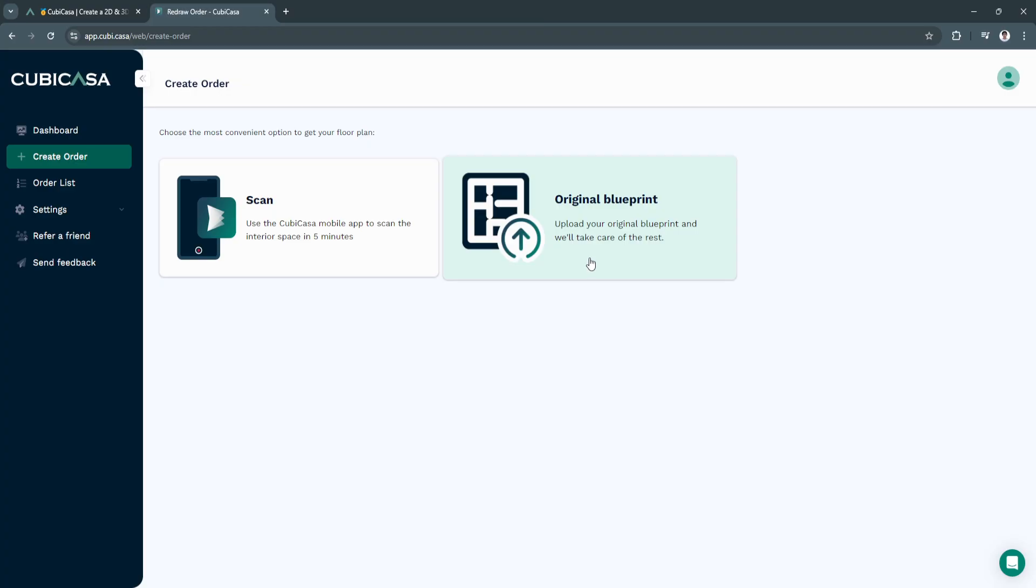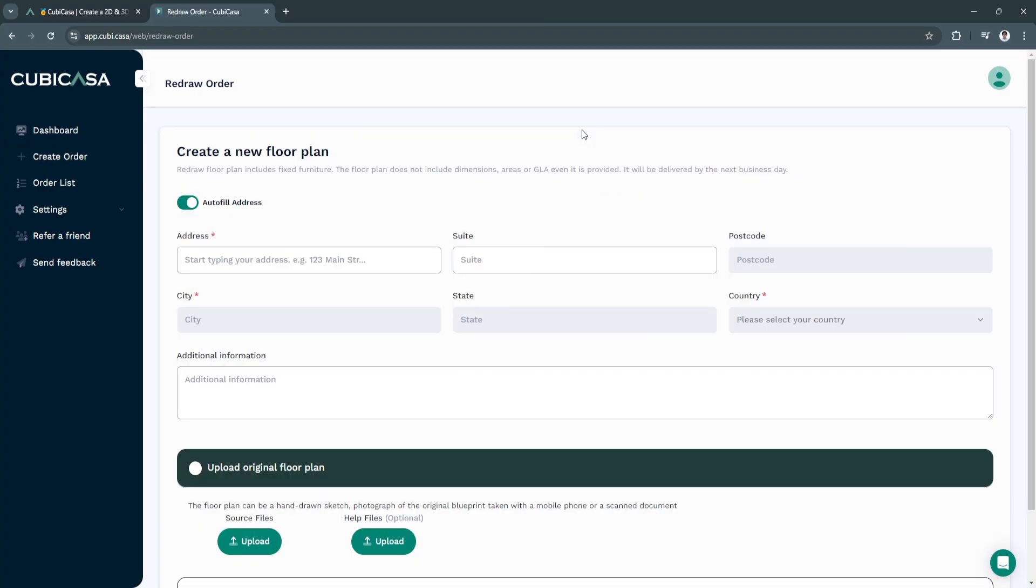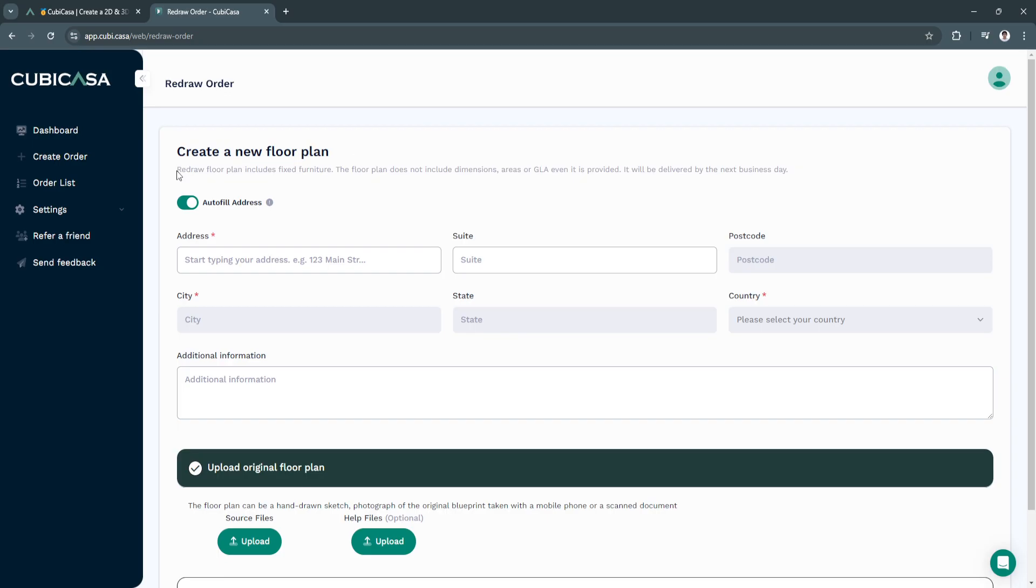Simply click here on original blueprint. As you can see, you can create a new floor plan. It also has a note right here. Original floor plan includes fixed furniture.